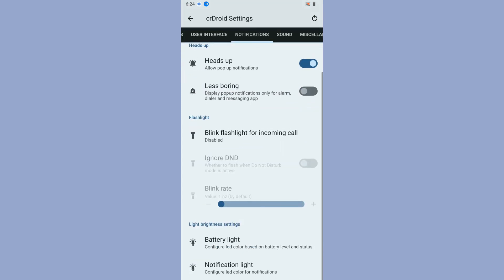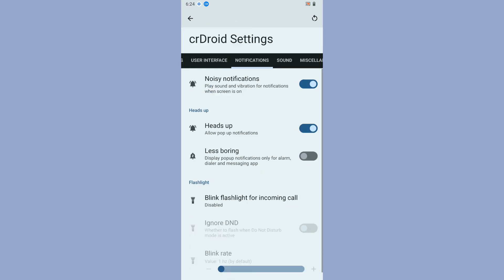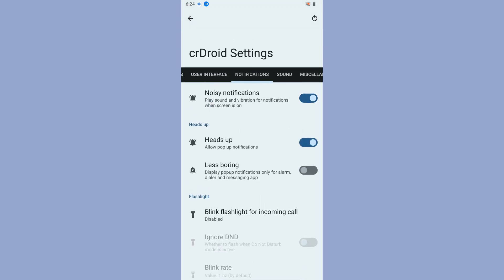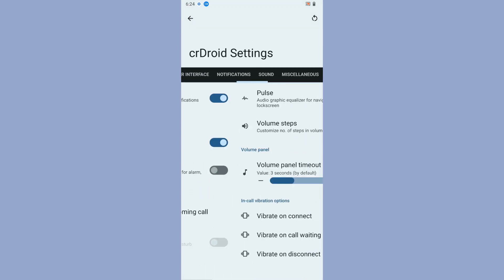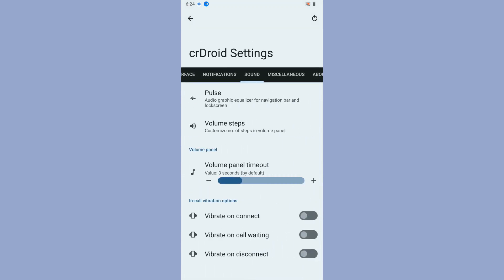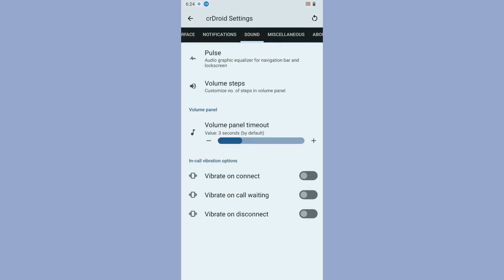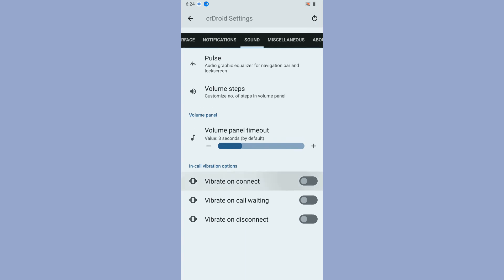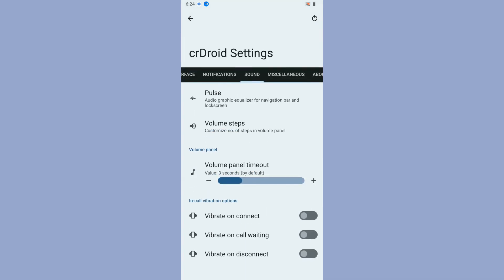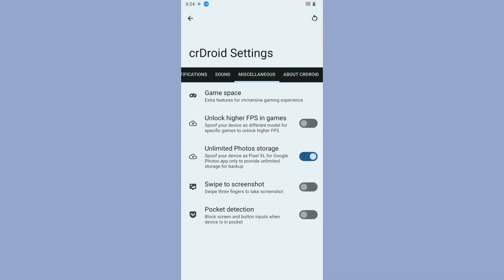Notifications has pretty much the basic stuff, battery light and notification light. Then sound: pulse, volume setup, vibrate on connect, vibrate on call wait, and vibrate on disconnect.